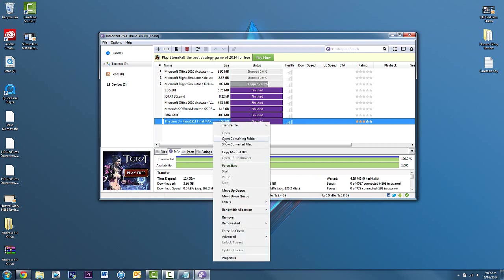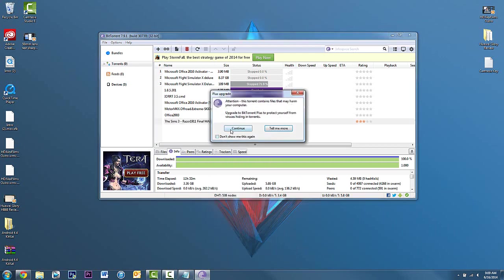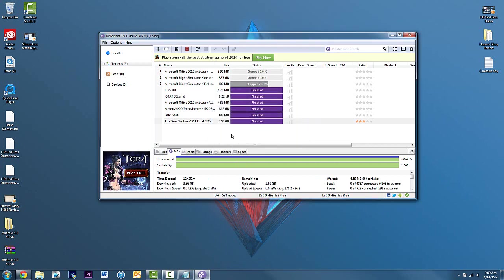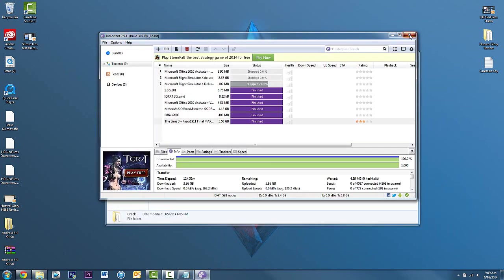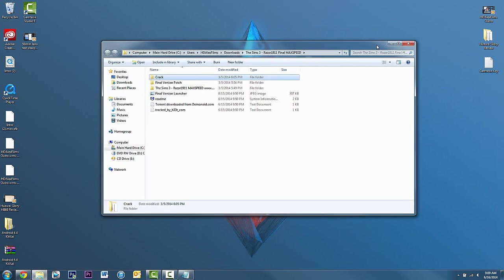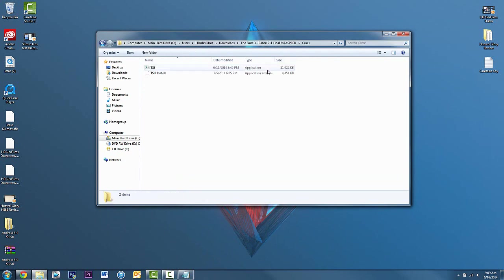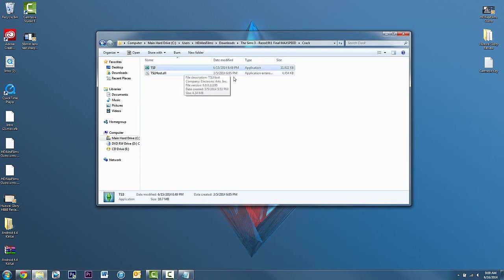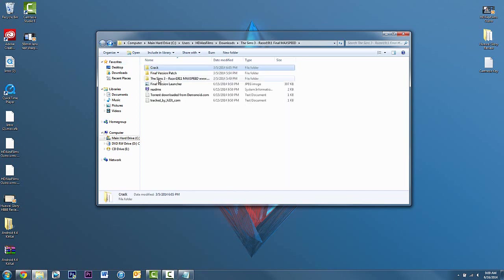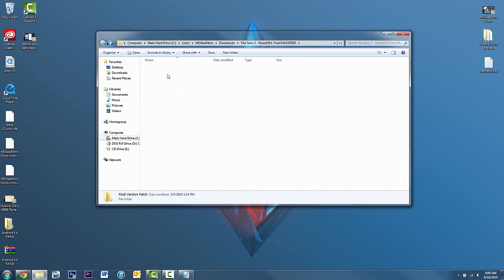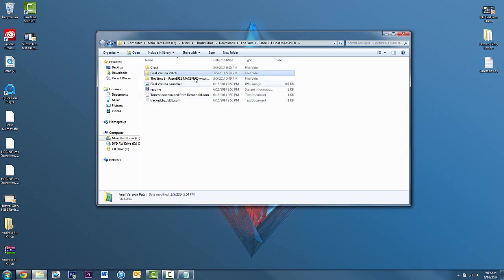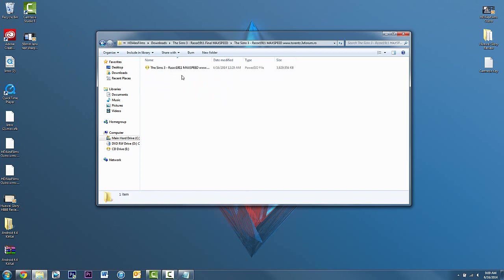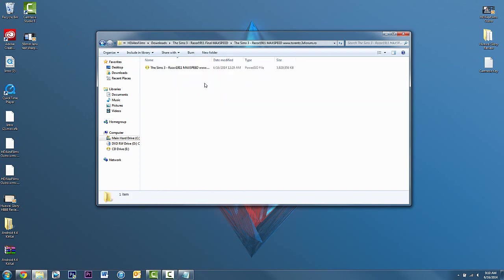Next thing you're gonna do is right-click and you click on open containing folder. It's gonna open this up. In the meantime you can close uTorrent because you don't need that now. You're gonna get the crack in here, and then it's gonna be showing you guys the Sims 3 and the Sims 3 host.dll, the final version patch as well as the Sims 3 ISO which is what you're gonna want to open.